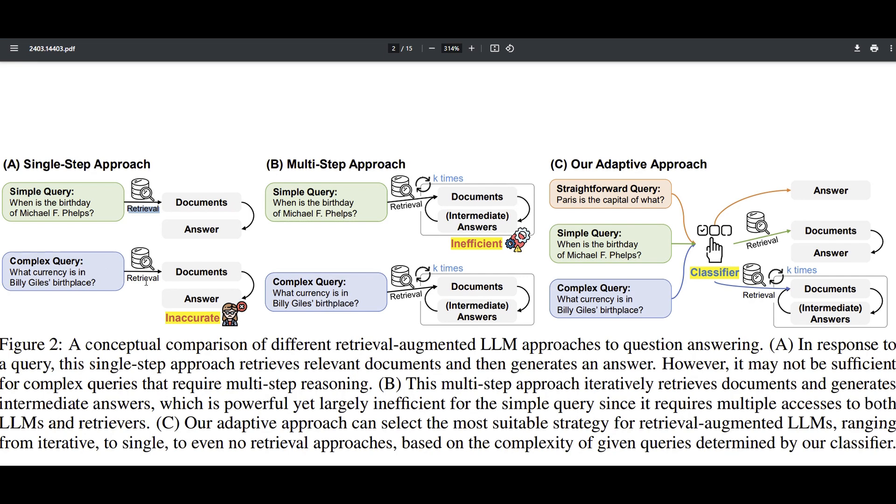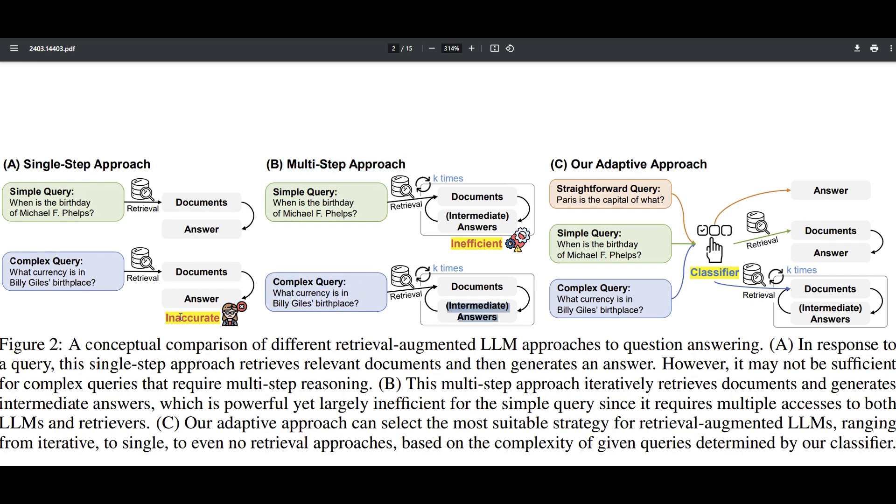But sometimes just one time retrieving maybe is not enough. The question is complex. So you have to do multiple retrieval instead of one because maybe with just one, you will get an inaccurate result. So what is the second solution? We go with multi-step approach. That means K times, let's say 5 times or 10 times, I'll go and retrieve the knowledge to answer the question. So for complex queries, that's a good idea. I get some good answers, not an inaccurate one anymore. But for some simple queries that there's no need for doing K time retrieval, it is inefficient.